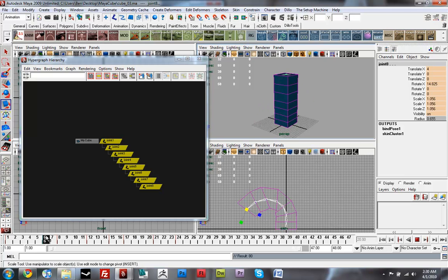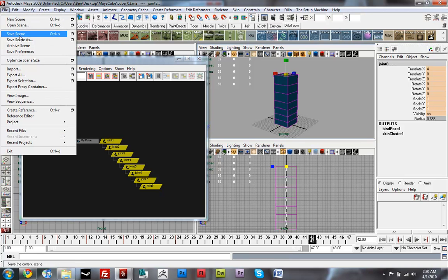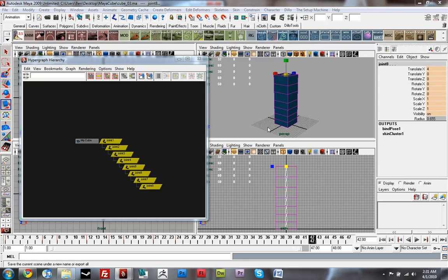in Maya. Alright that's good enough for me, so I'm gonna just save this